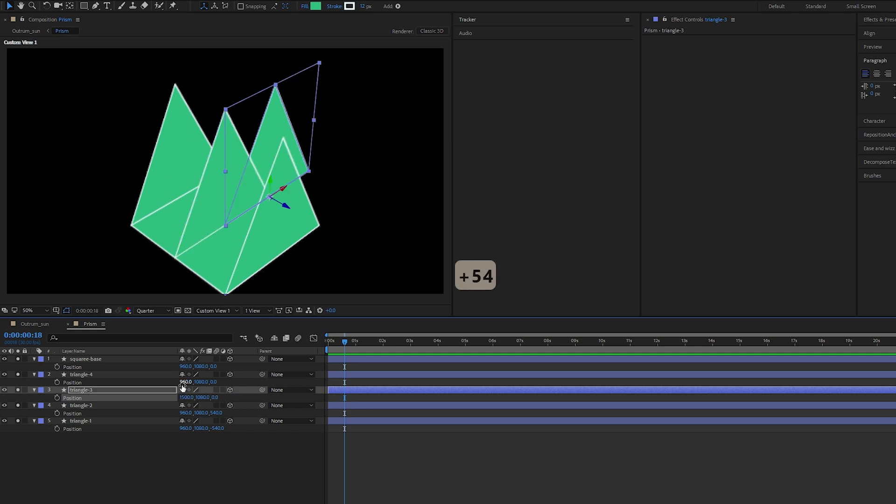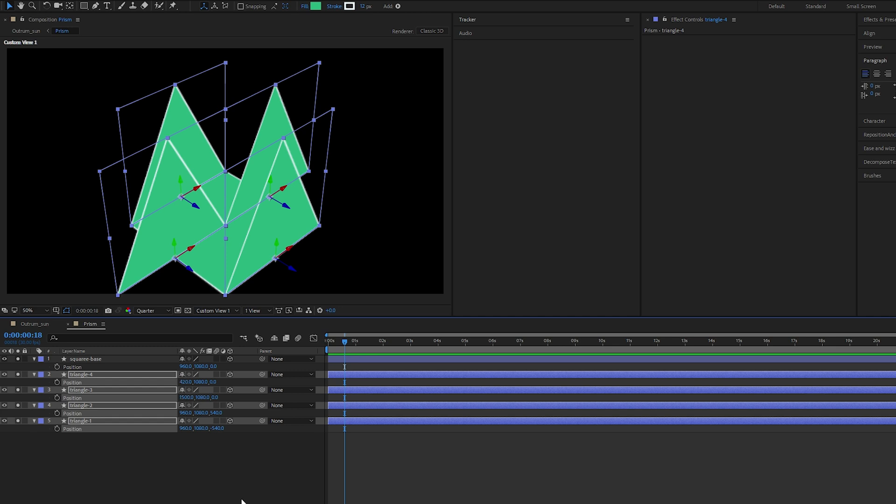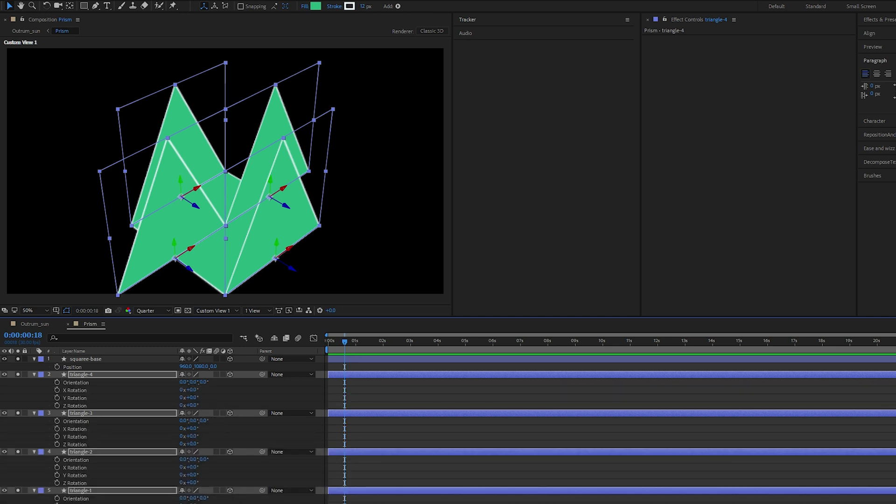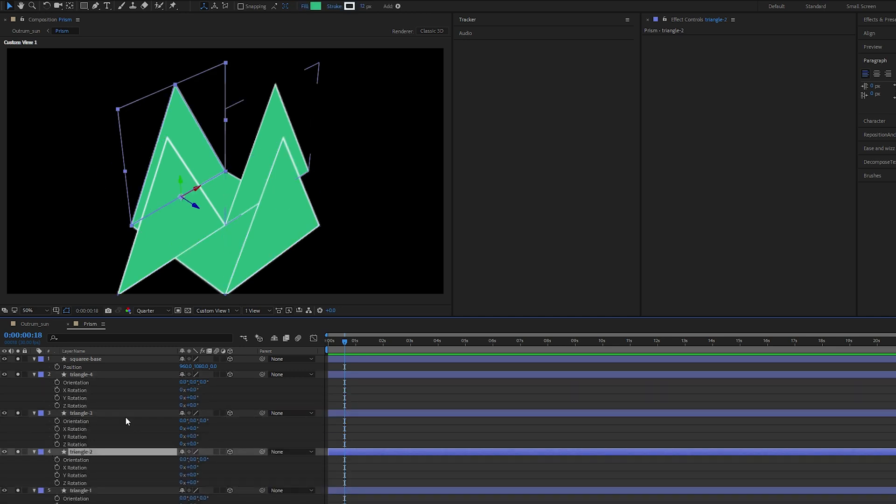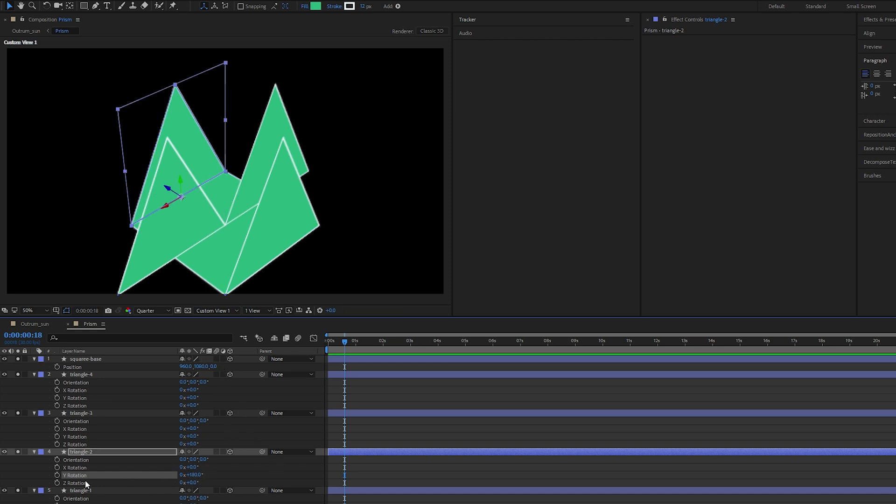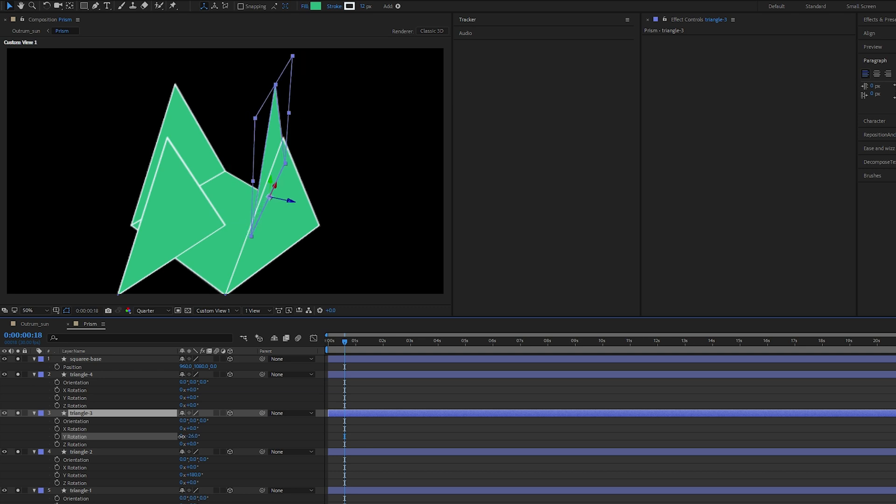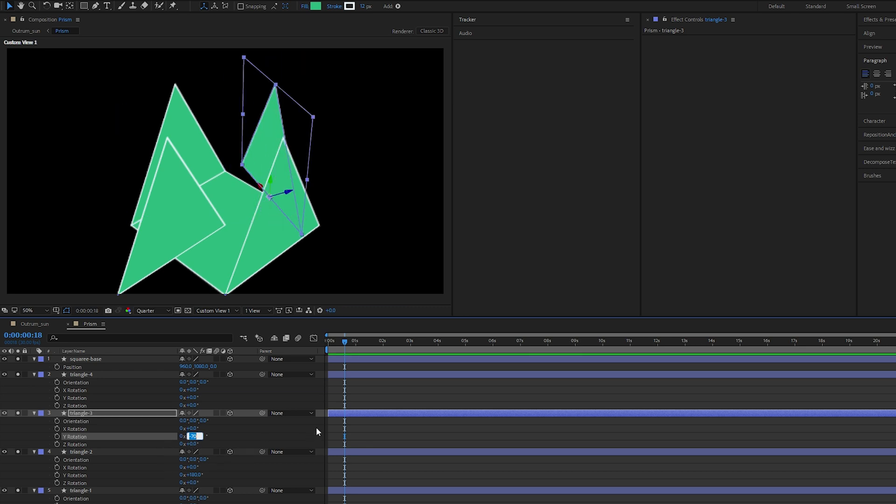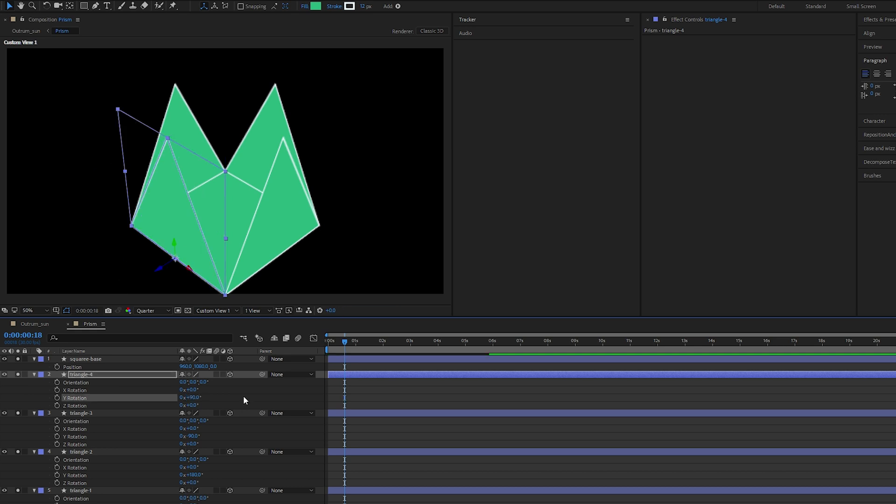And now we are rotating, select all of them, press R for rotation. Triangle 1 can remain. Triangle 2, let's flip it 180 degrees over, so on the Y rotation we'll do 180. And then 3 and 4, rotate them inwards. Triangle 3 we are doing a negative 90, triangle 4 we should be doing a 90 degrees inwards.